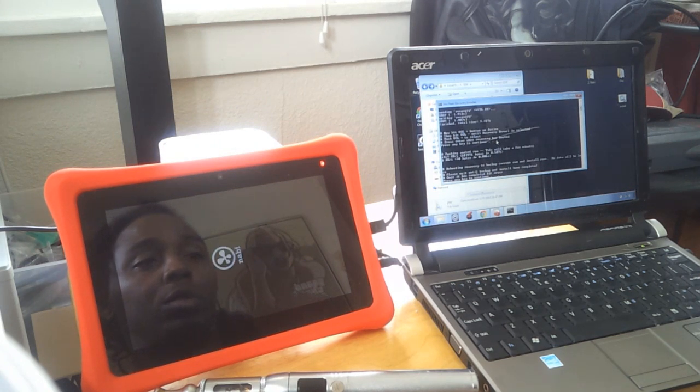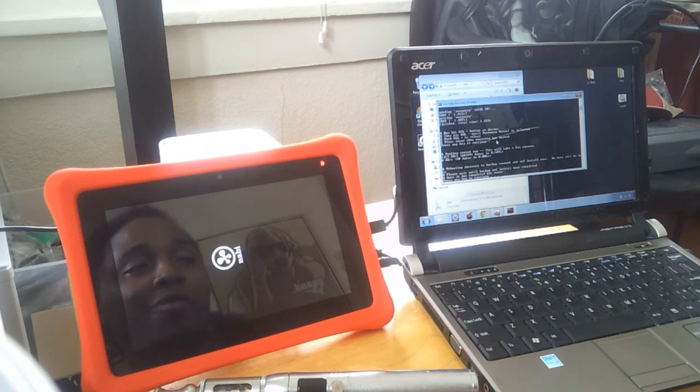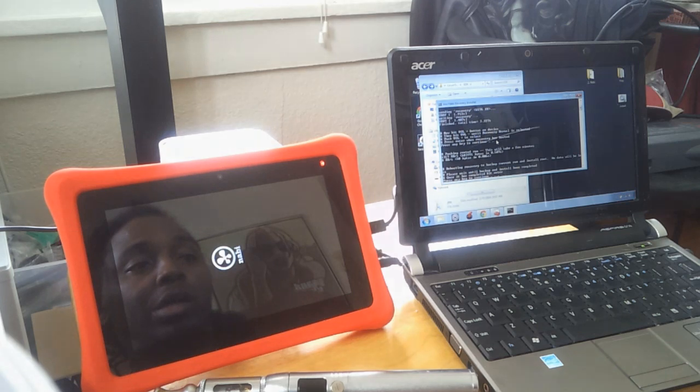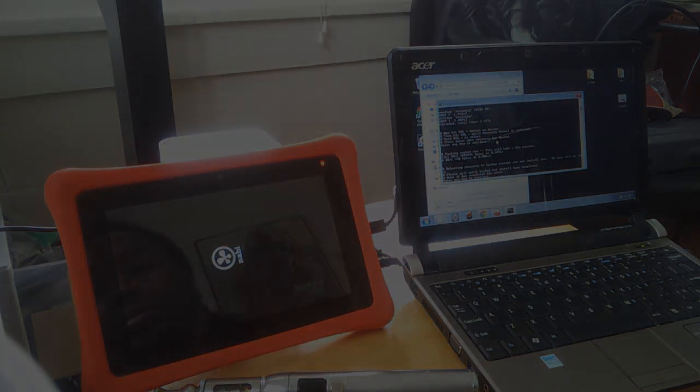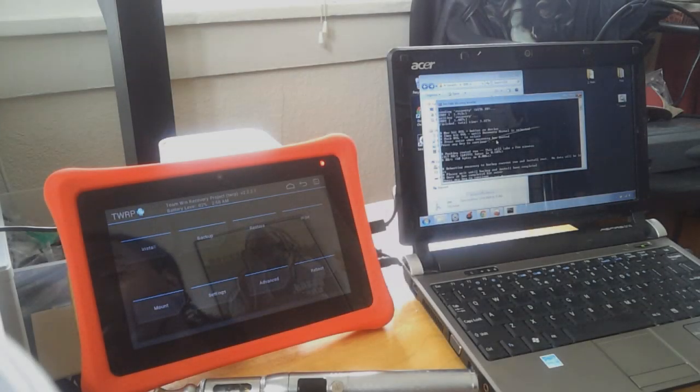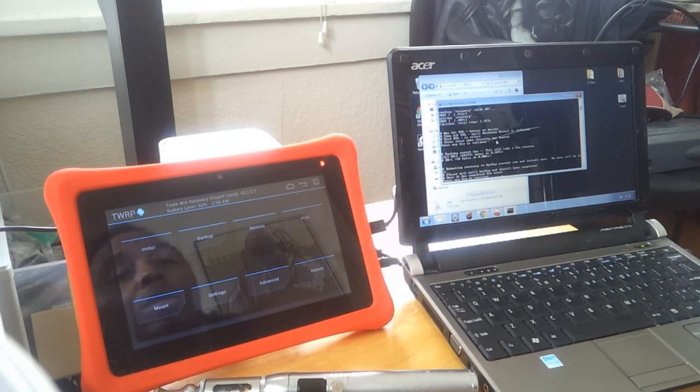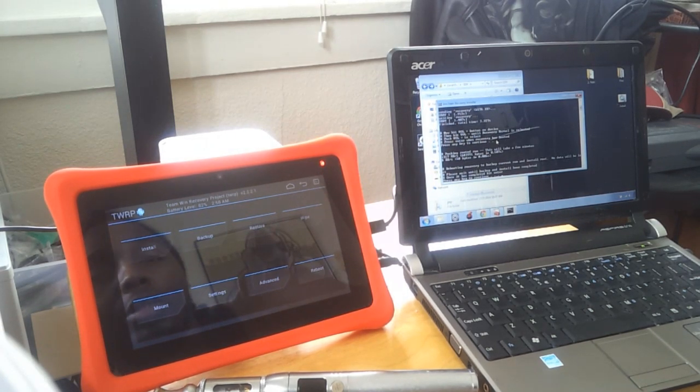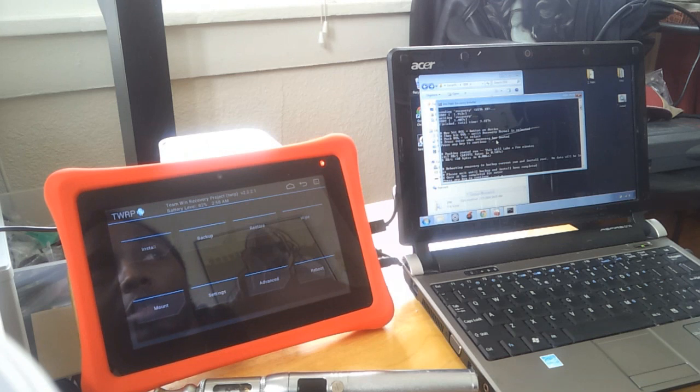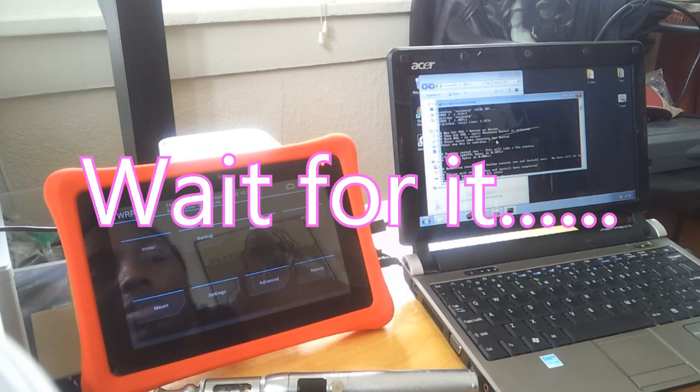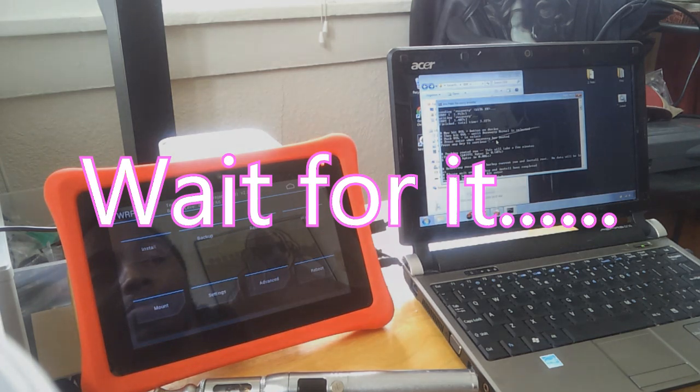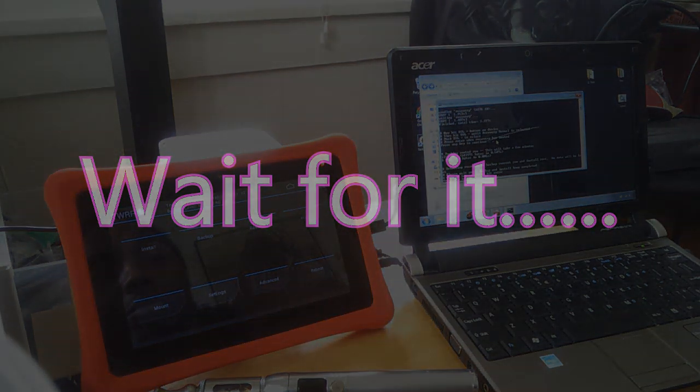Rebooting recovery, backup current ROM and install root, no data will be lost. Please wait until backup and install have completed. Once it has completed, hit enter. So when does it let you know it's completed? And wouldn't this be kind of a big file to back up?